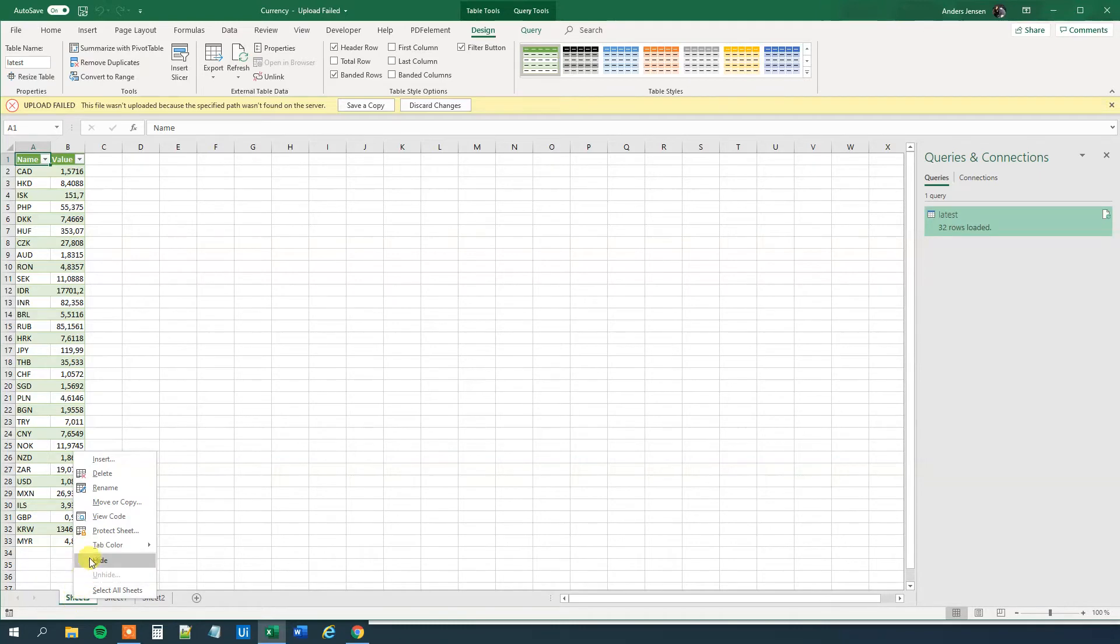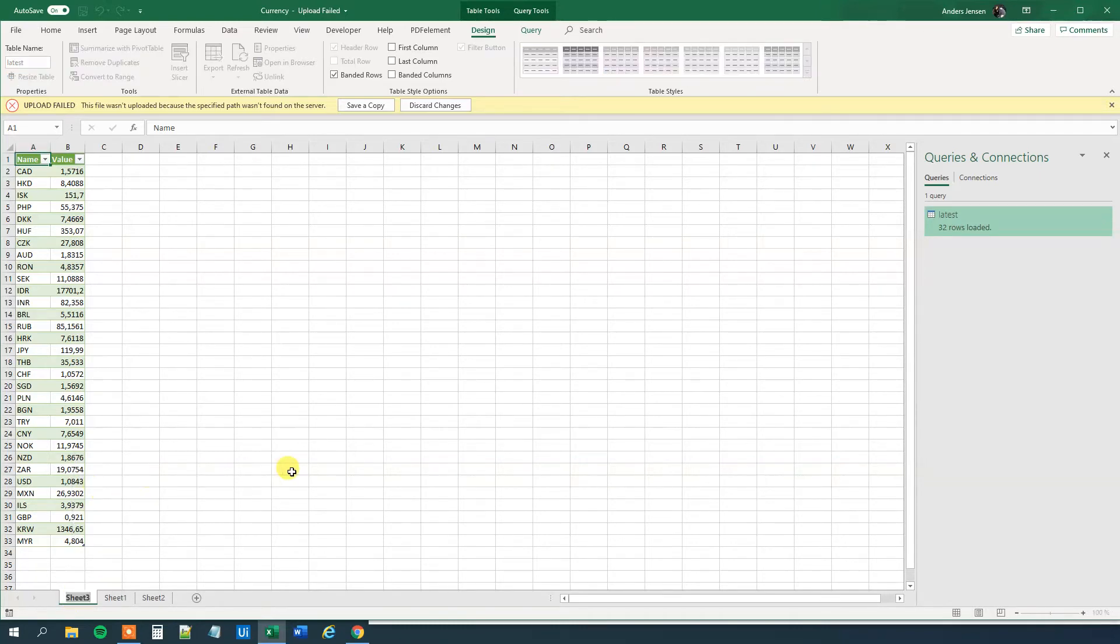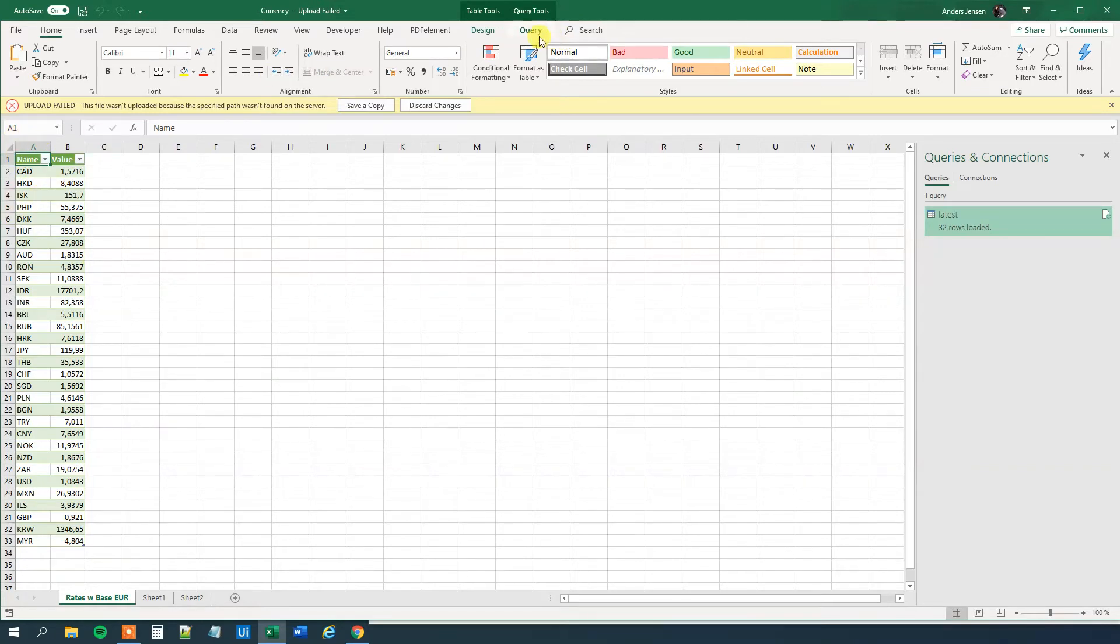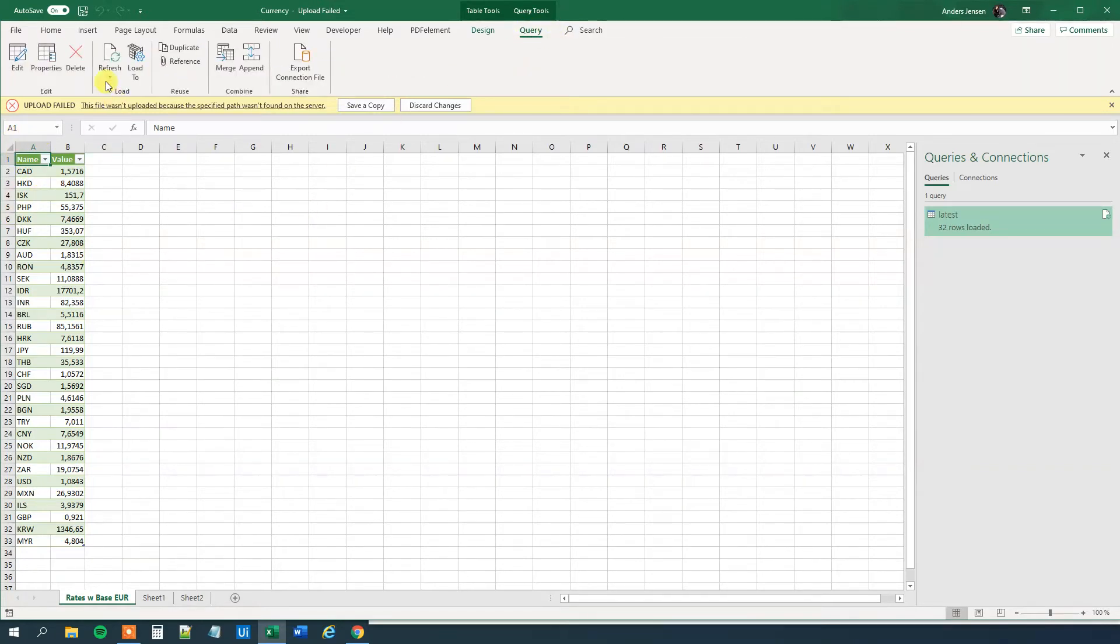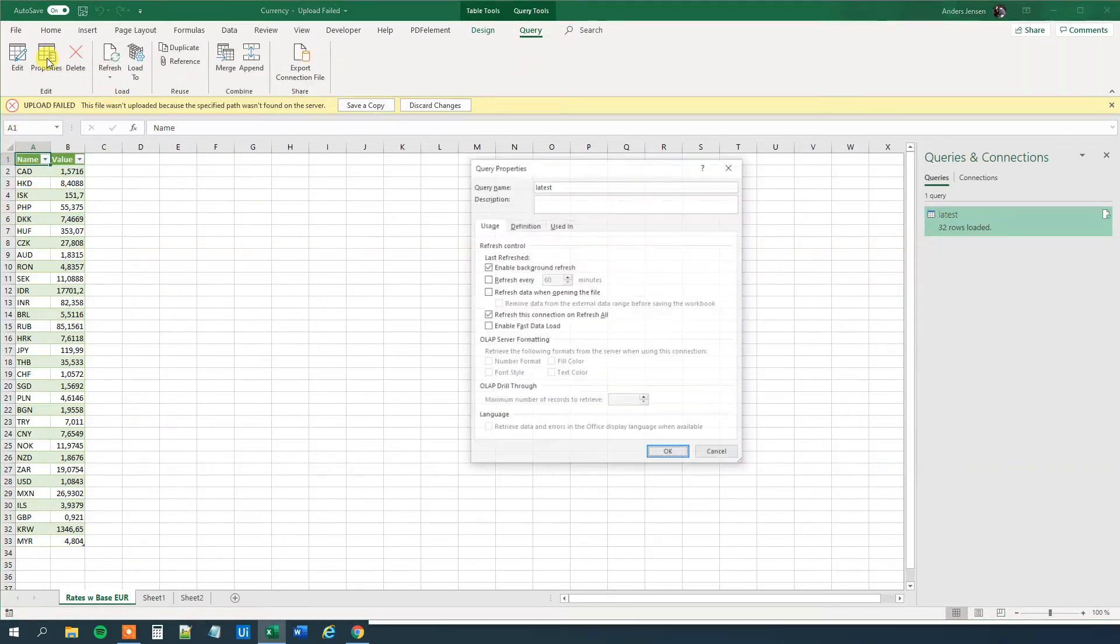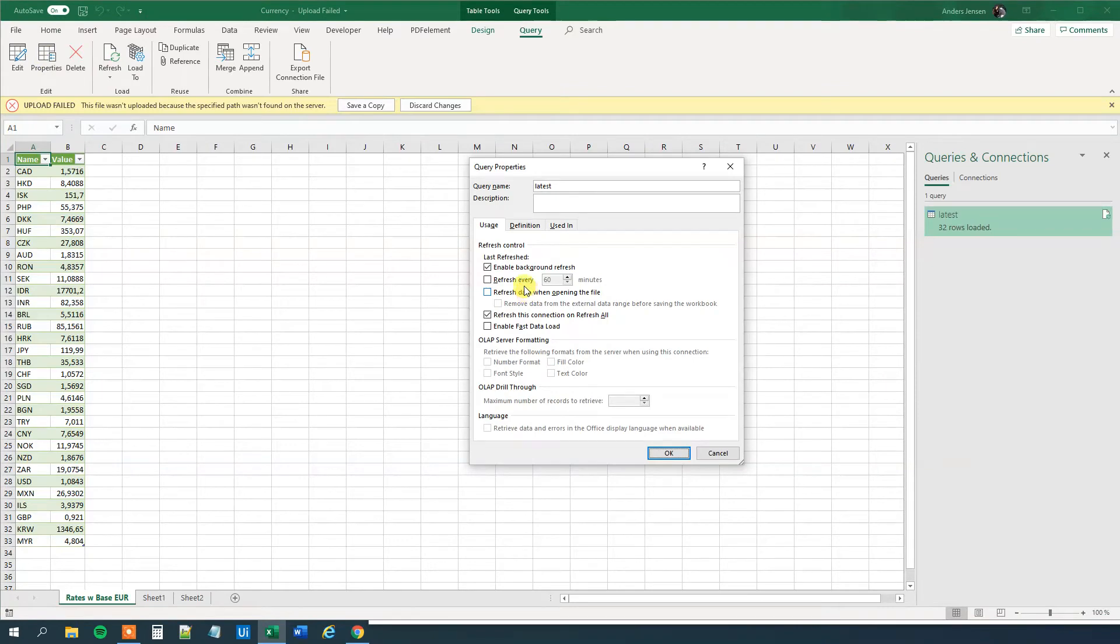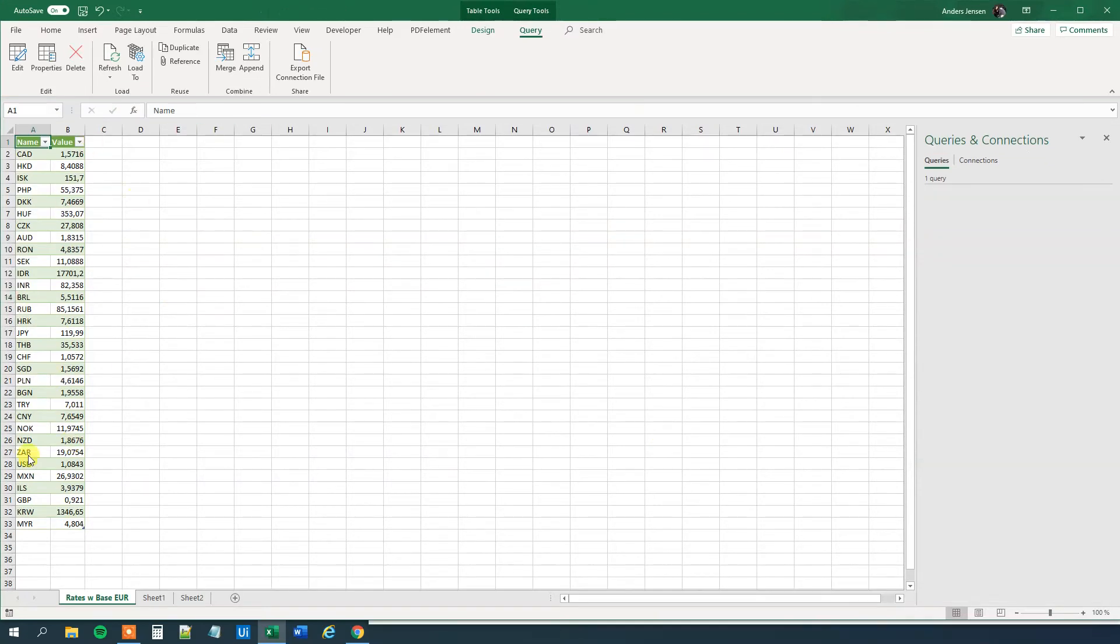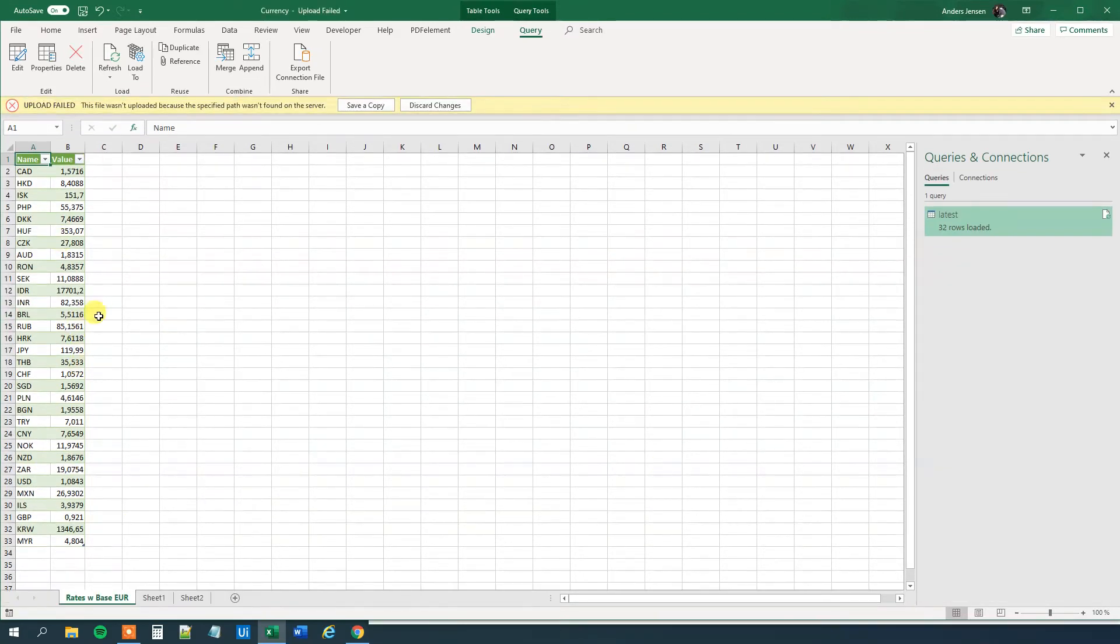Let's right click and just rename it. We can call this rates with base euro. So now we know that this is our sheet with the currency rates where the base is in euro. We will mark any point in the table. Then we will go to query up here. Click properties. Now we can define how often we want to update the exchange rates. I will say why not update it every minute. Or you can choose 10 minutes, or you can choose when you are opening the file. Then we will click OK. So now this one will update every minute.